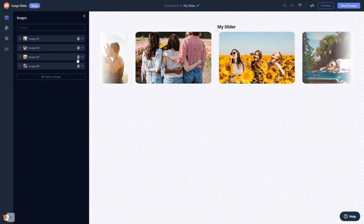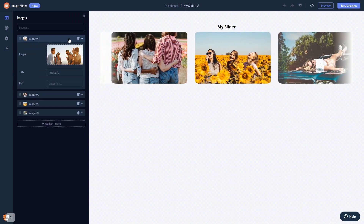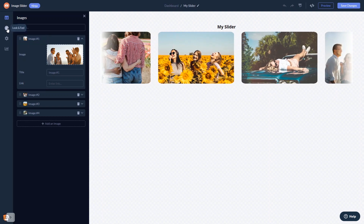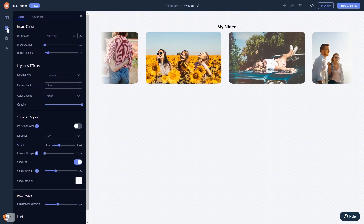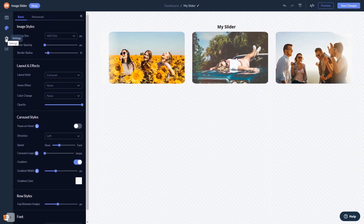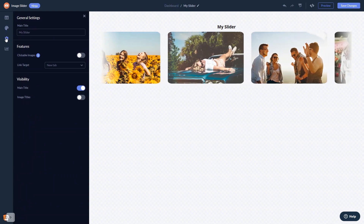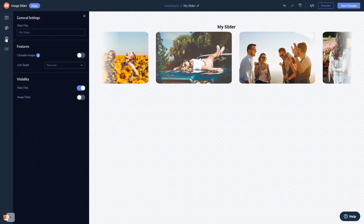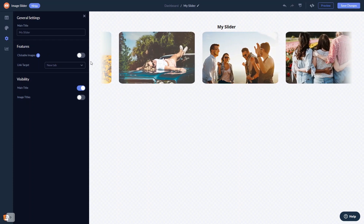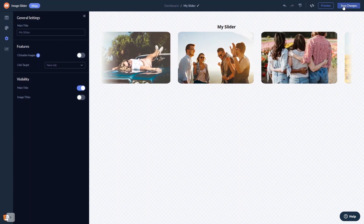Here, in the editor, you can edit the content, customize the image slider look and feel, and change the settings. When you're done, click the Save Changes button to save your work.